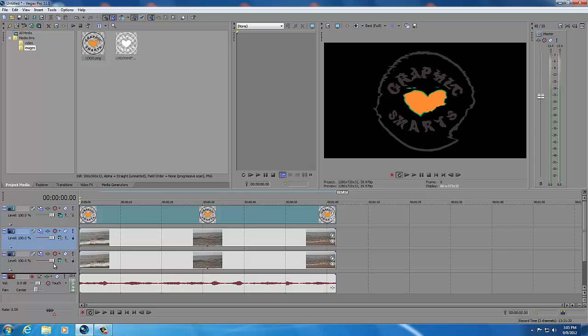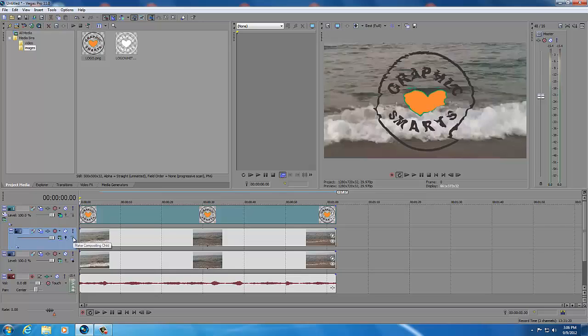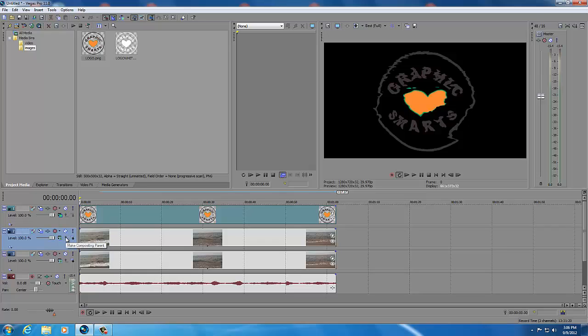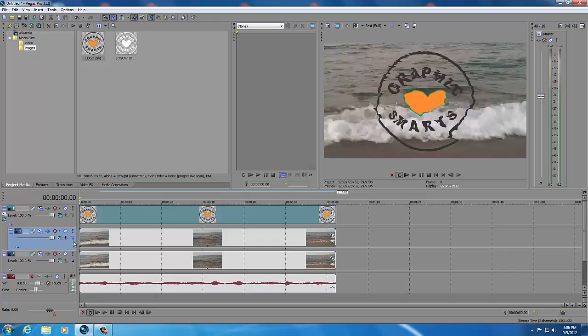And then it still hasn't changed so what you have to do is you have to make this track a compositing child of the track on top by clicking this button. So if you didn't do that you wouldn't be able to see underneath it. So once you do that then you can see underneath to the layer underneath. Apparently when this track gets a displacement filter it just behaves that way and you lose the visual.